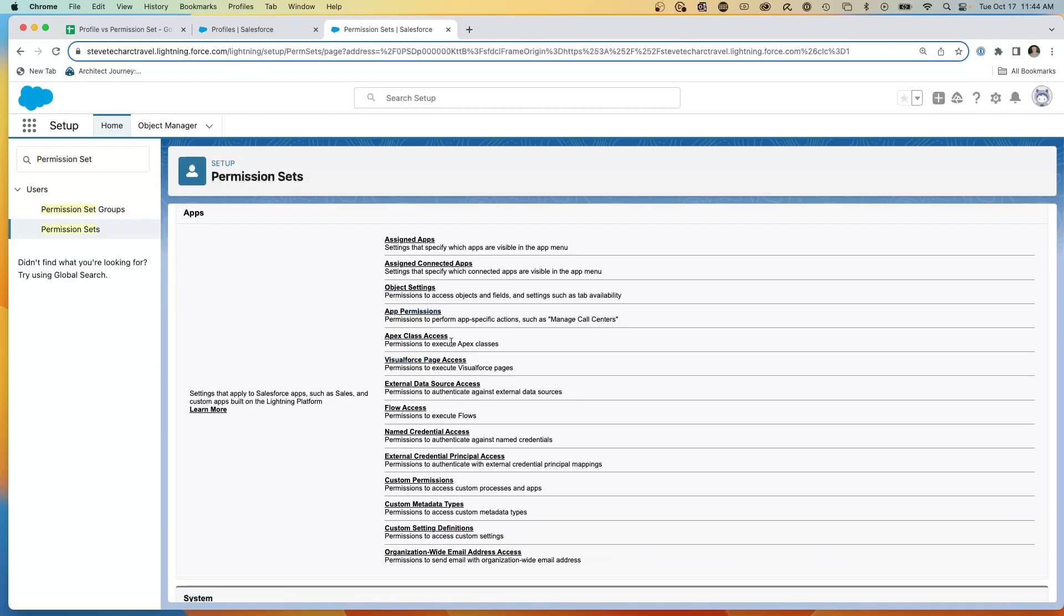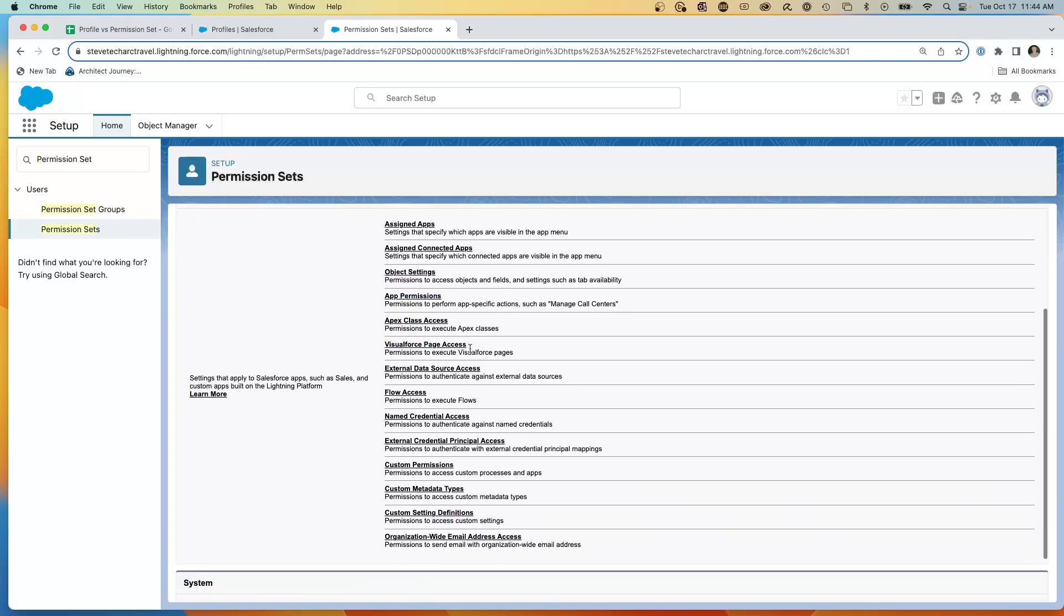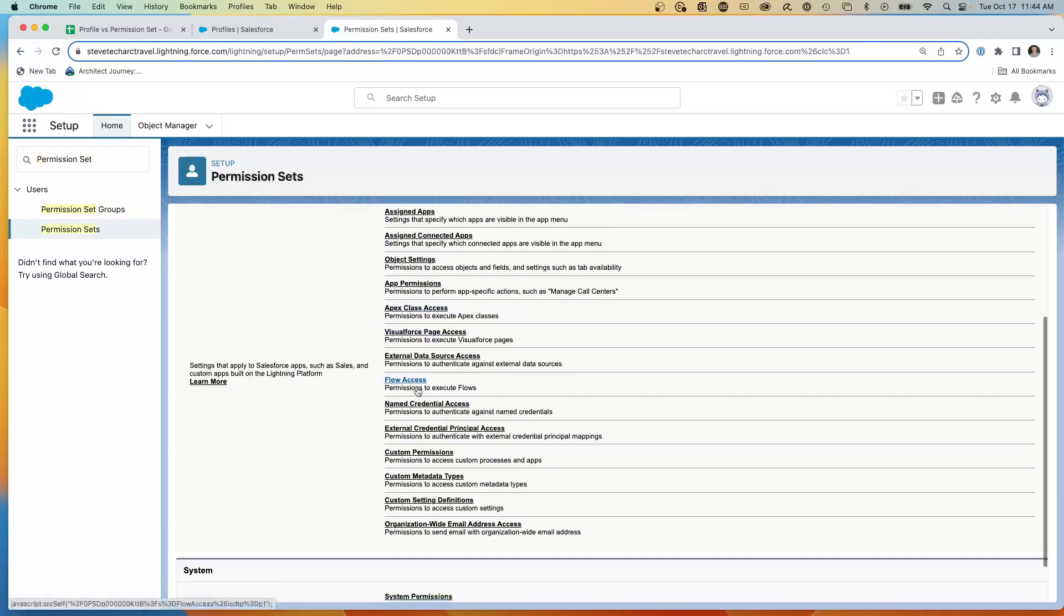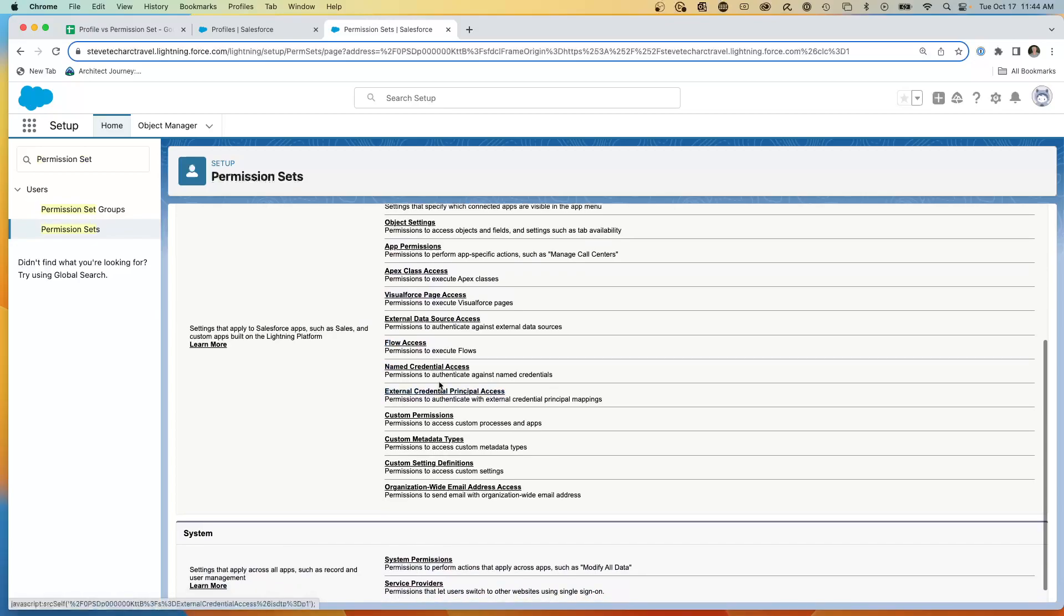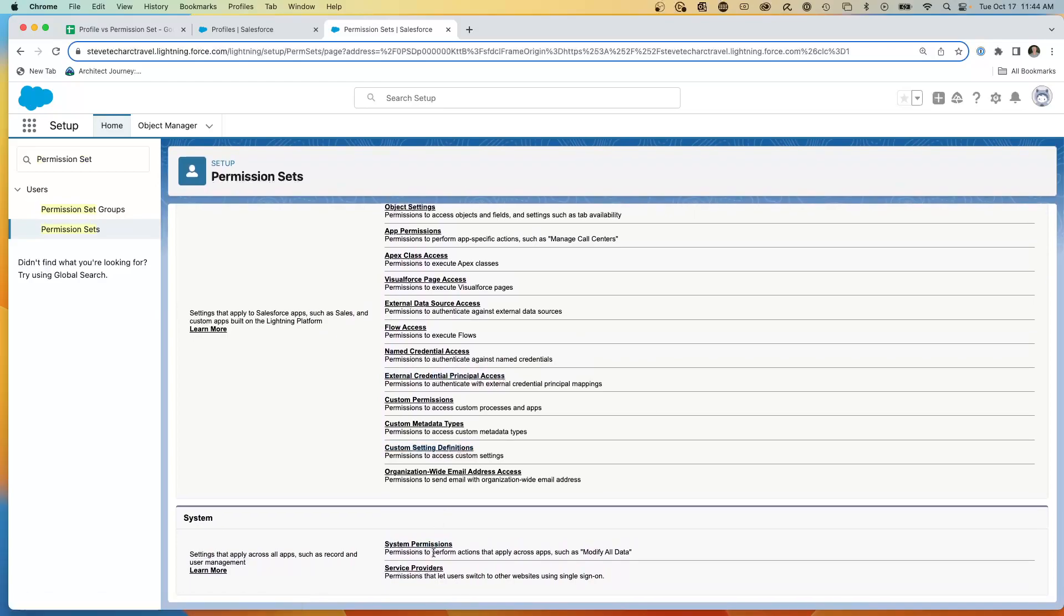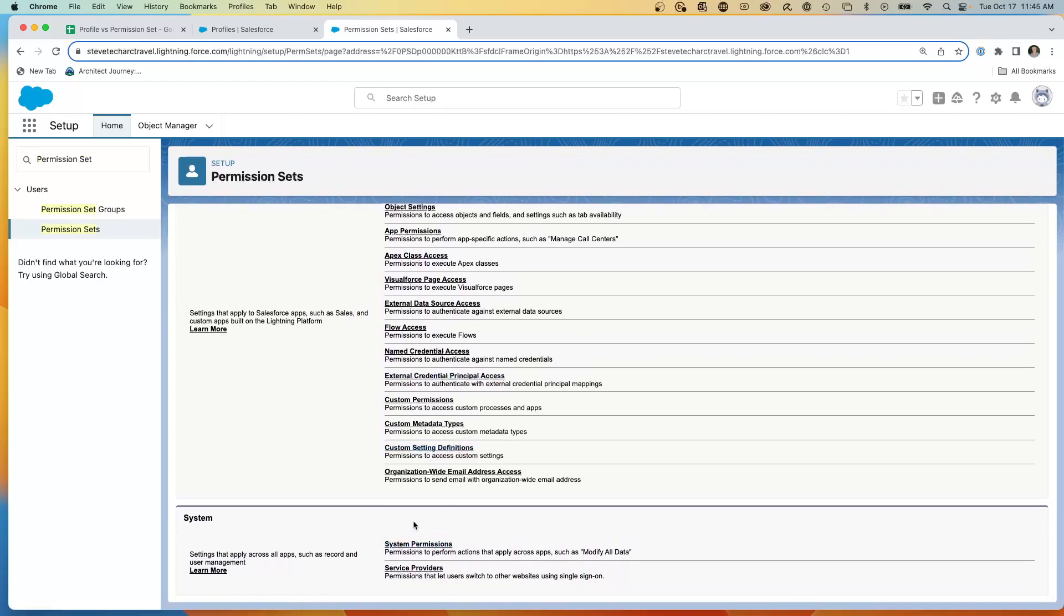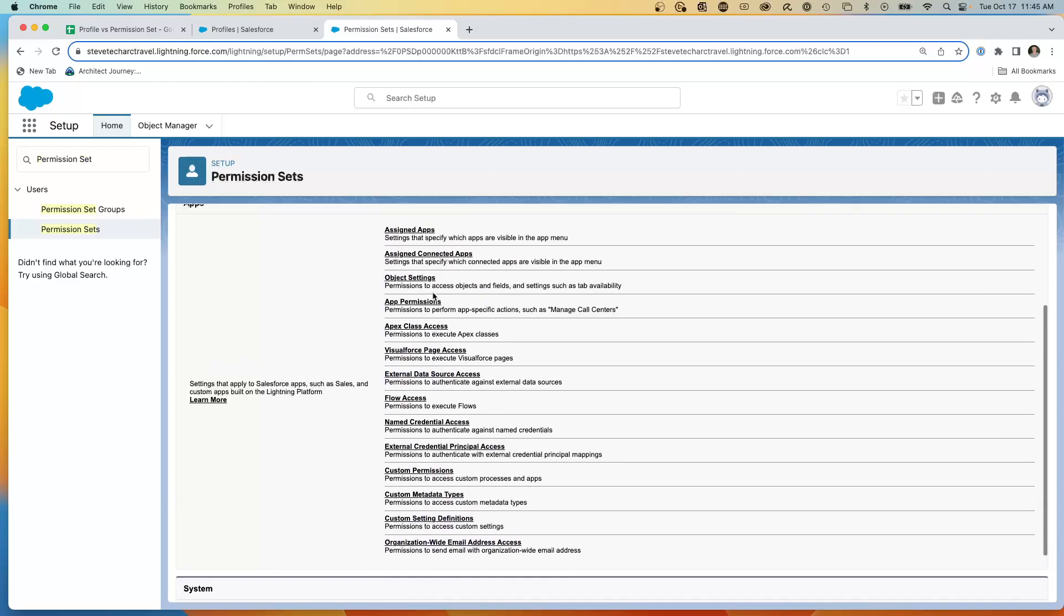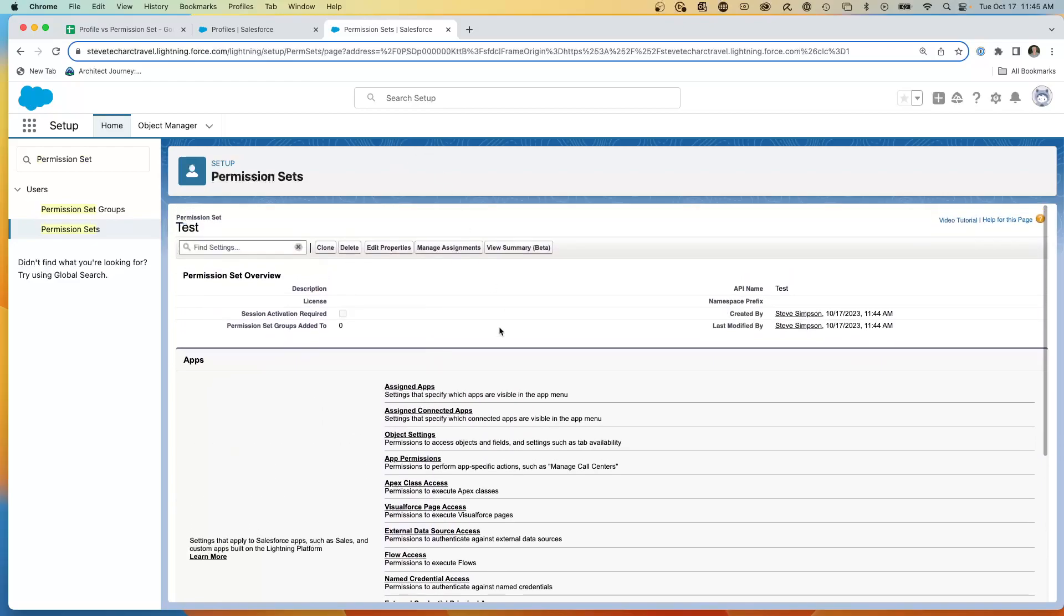Apex class access, visual force, class access, flow access, name credentials, external principle access, custom permissions, custom settings, all the way down to system permissions and service providers. So these are all capabilities that we can do at the permission set level.